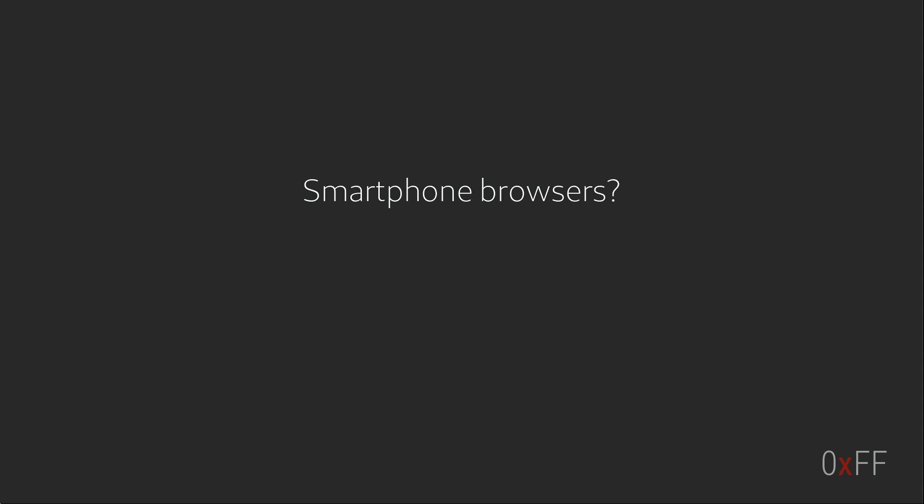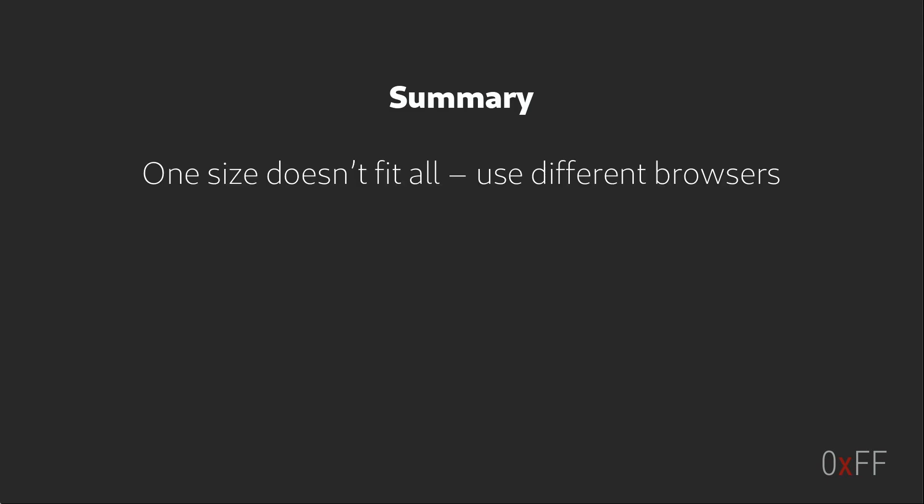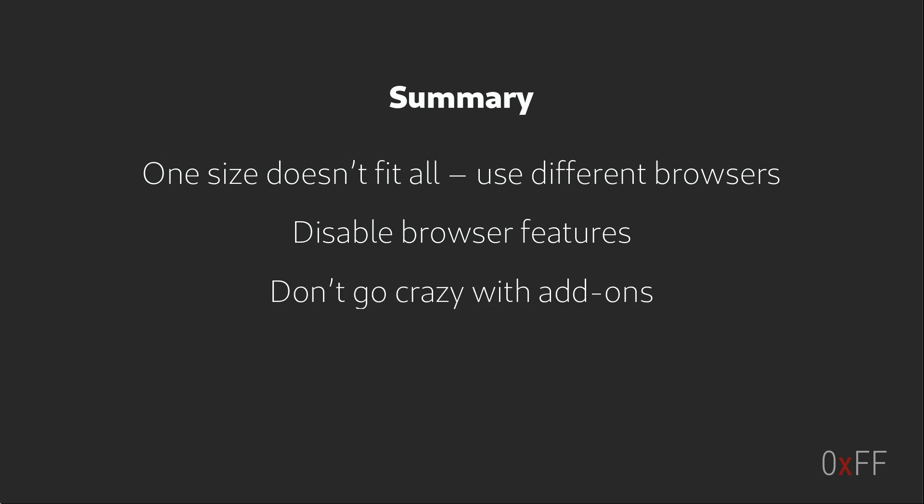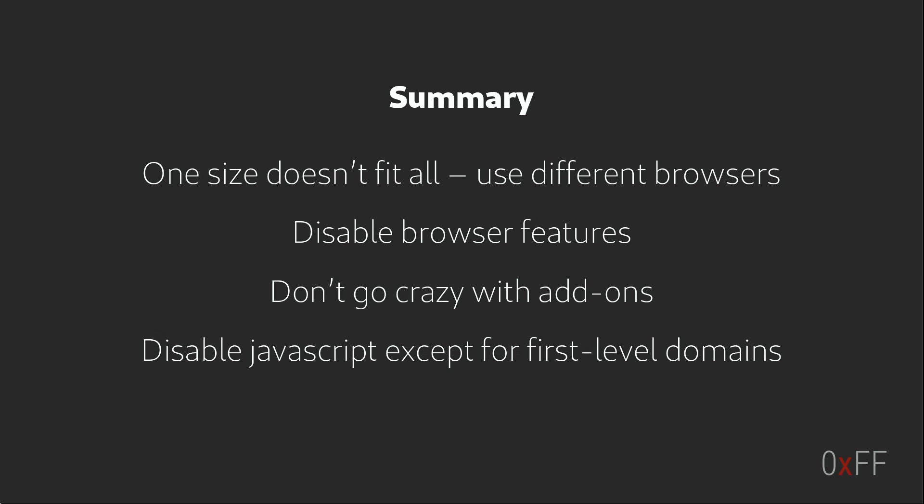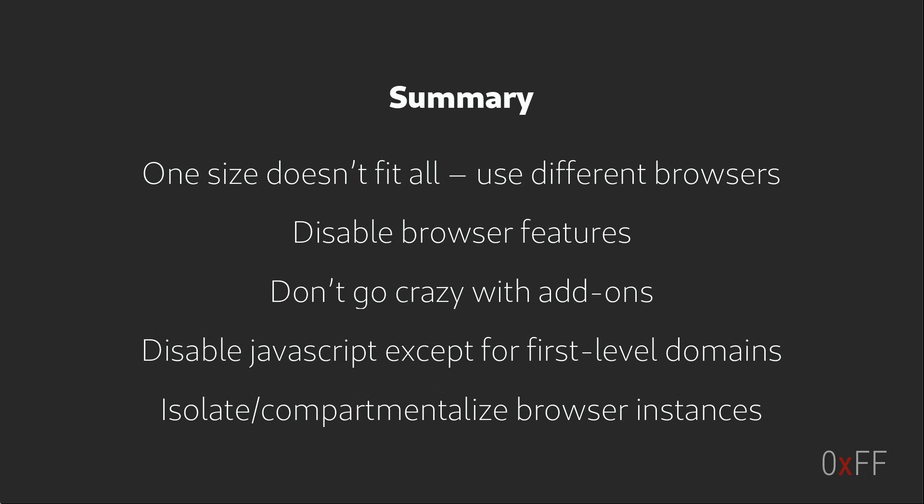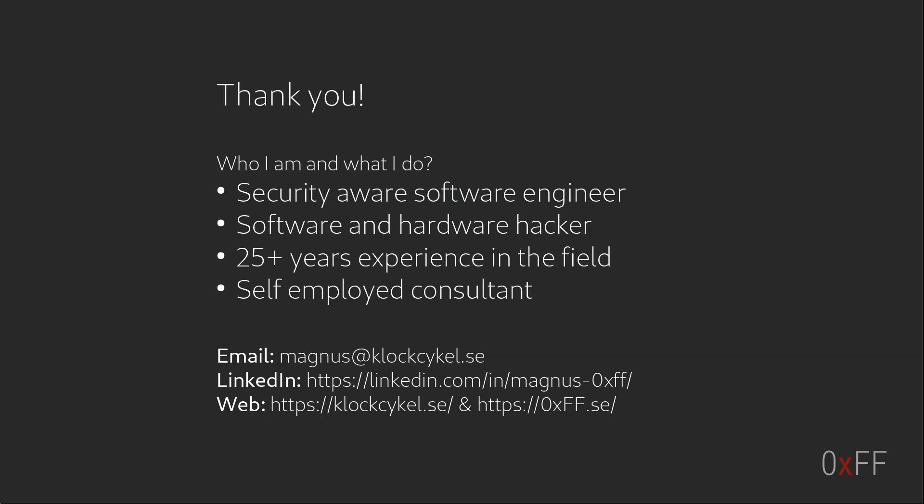To summarize: different browsers are good at different things—don't use one for everything. Instead pick one that is good for that particular purpose that you're doing. Disable browser features that you don't need such as WebRTC, third-party cookies and HTML5 canvas. Remember that most add-ons see whatever you see on the screen and you put a lot of faith into the add-on and the developer behind it. Disable JavaScript except for the first level domain. And finally use multiple isolated browser instances. And that was it, thank you for watching.